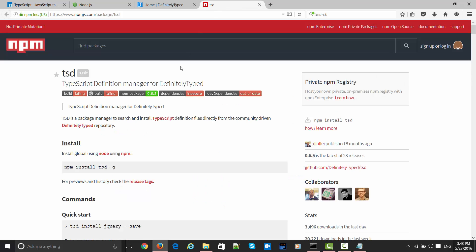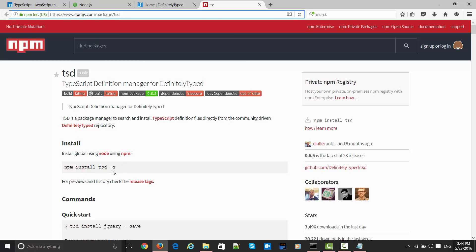We will be installing TSD with npm. You can search for whatever package you are looking for. The install instruction is npm install tsd -g for installing everything globally.